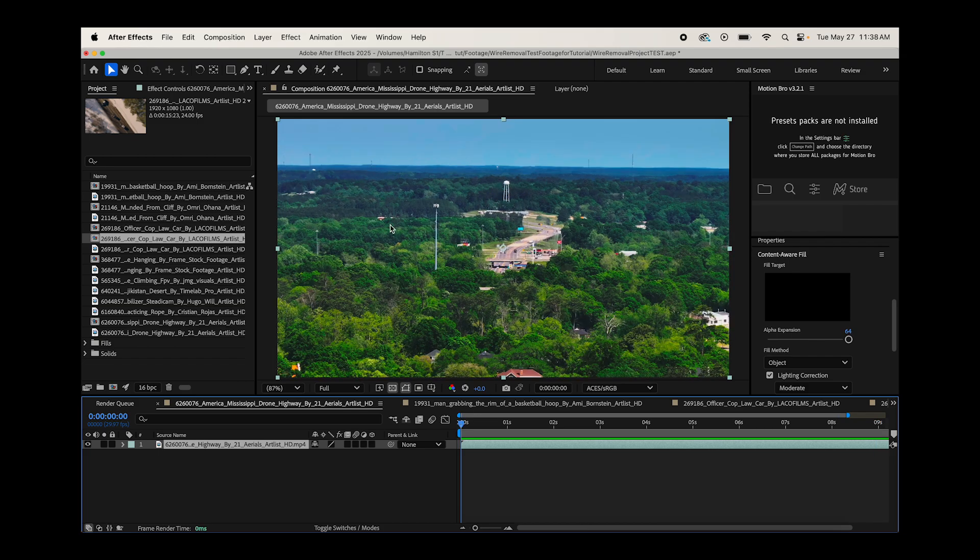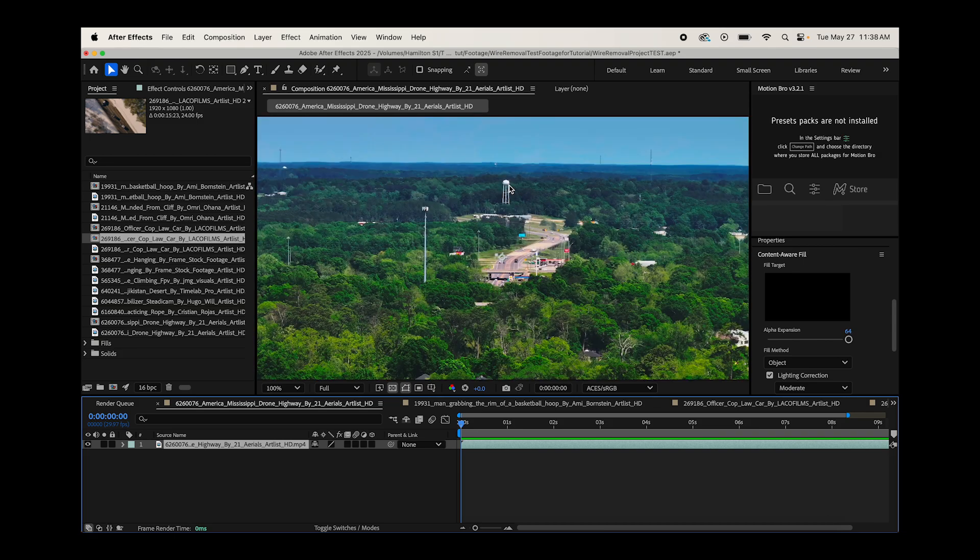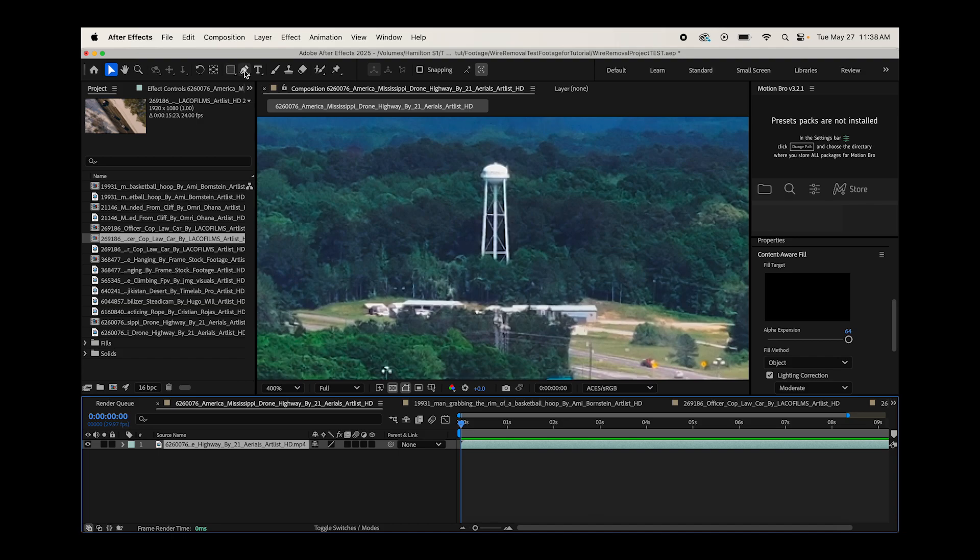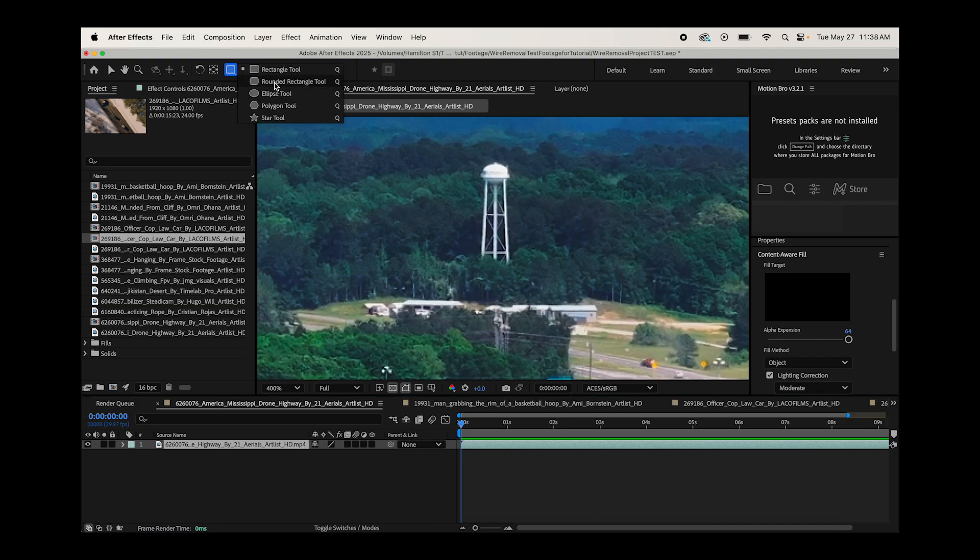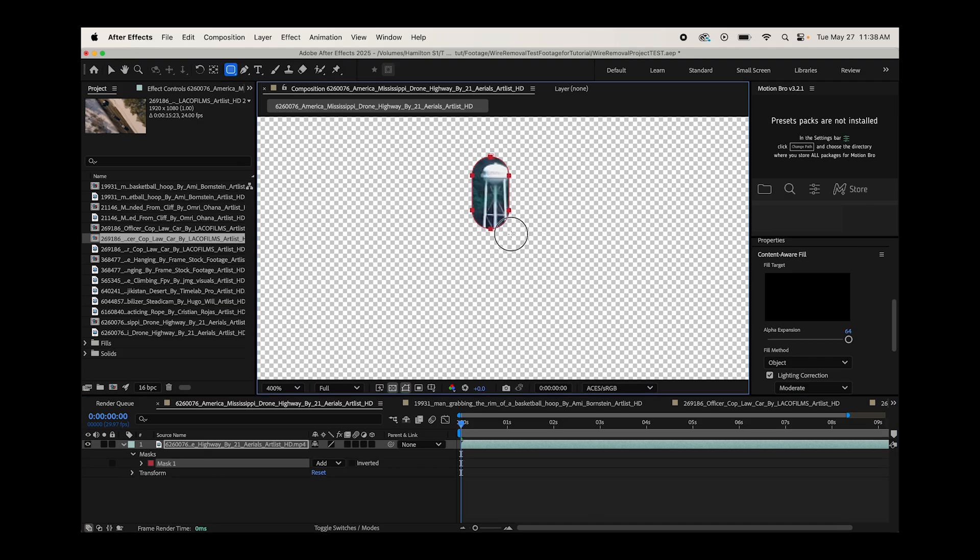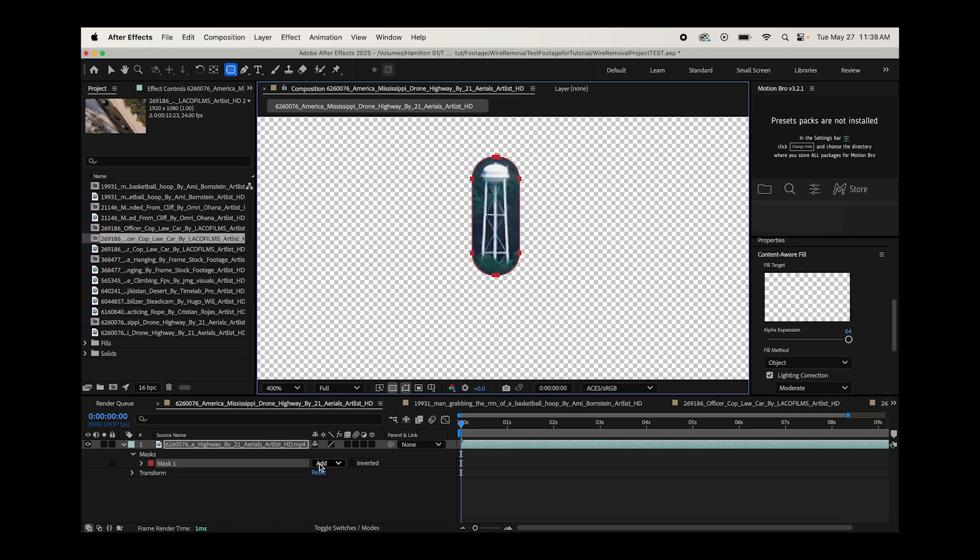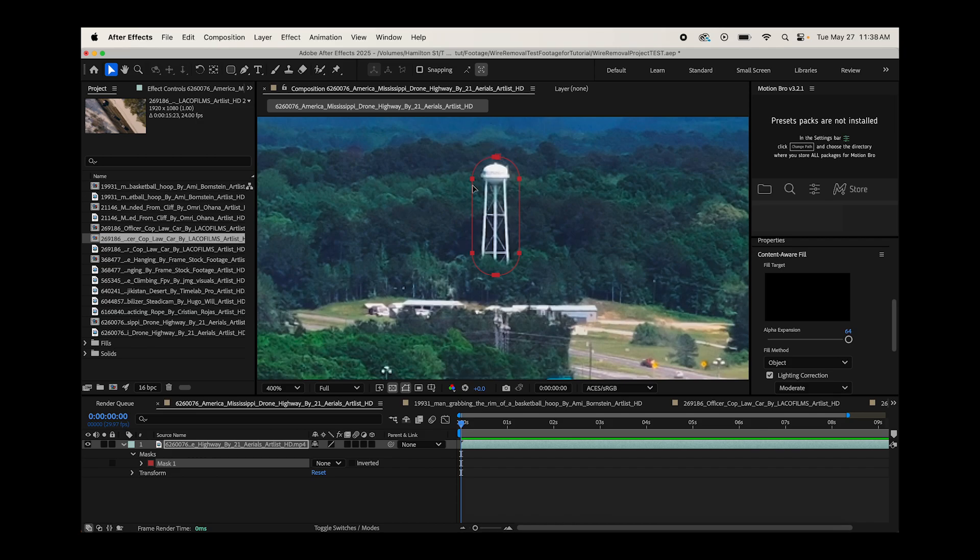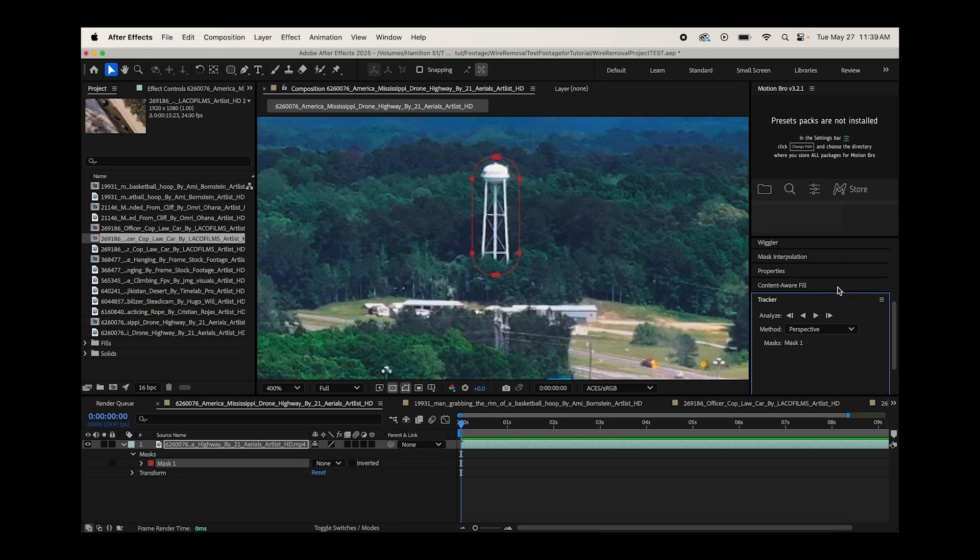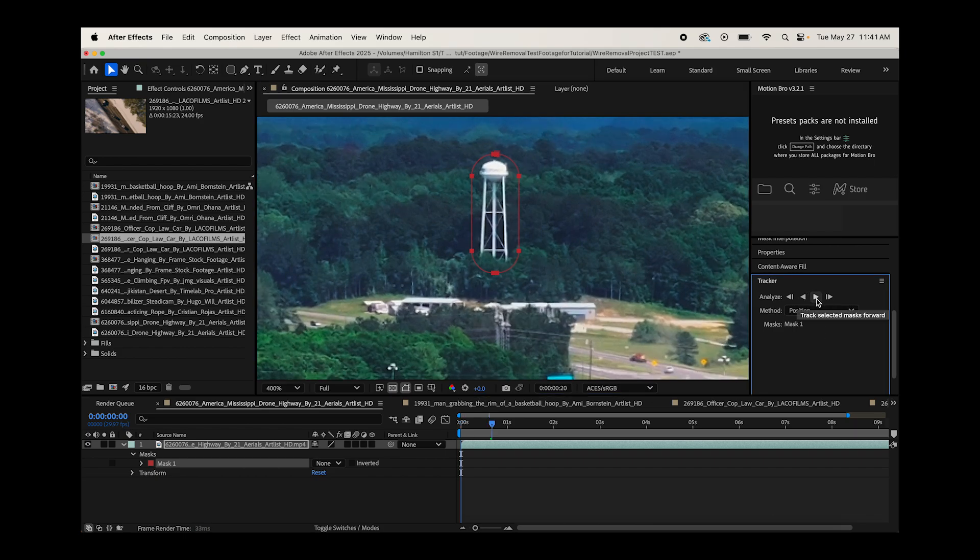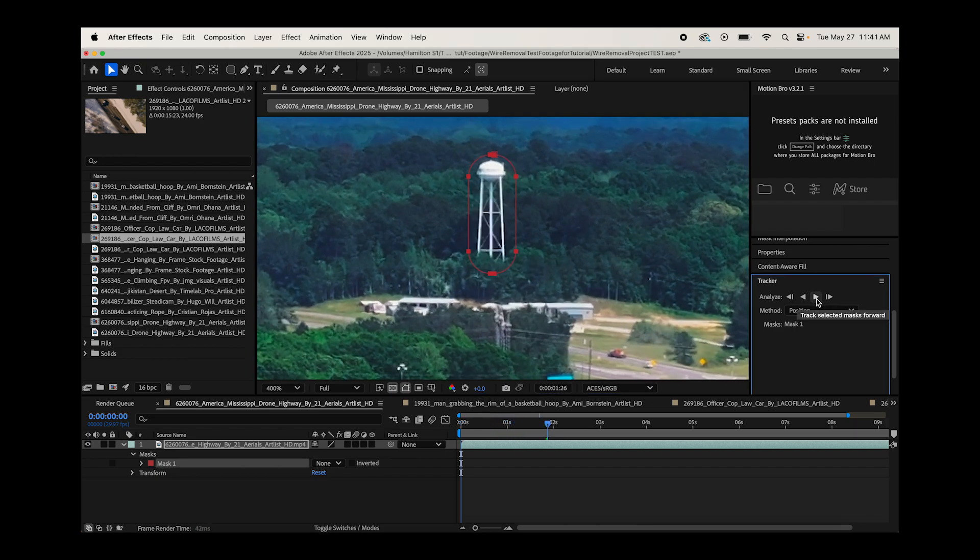So how we can use Content-Aware Fill is we first want to create a mask around our unwanted object. I'm going to go to the beginning of our timeline and you can use any mask tool you want. For this example, I'll use the rounded rectangle tool. Then we want to switch our mask mode to none for now. I want to track our mask on this water tower, so I'll right click on the mask, click on track mask, and our tracker will open up. I'll switch the method of our mask to position. We'll go ahead and analyze through our footage here.